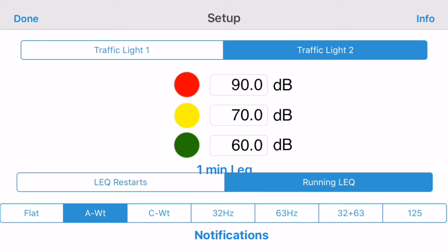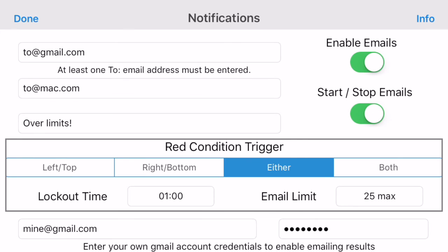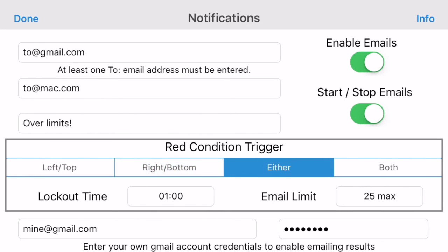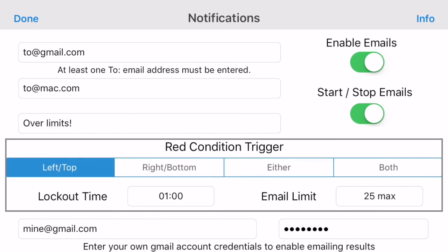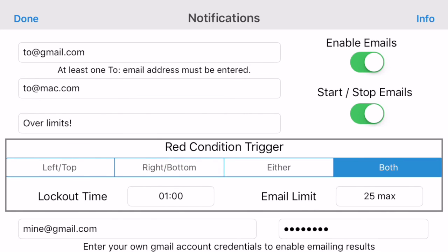This will be easier to see in landscape mode. Tap the notifications button on the bottom of the setup screen to bring up the notifications page. You can enter up to two email addresses for notifications — make sure you turn on the enable email switch. If you turn on the start-stop email switch, each time the play-pause button is tapped, an email will be generated. You can also select which traffic light, or either or both, will generate emails when the red condition is triggered.